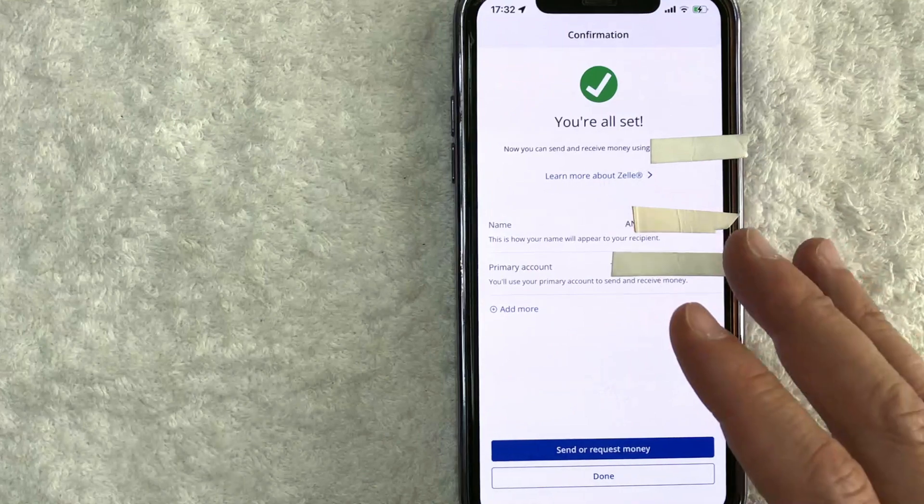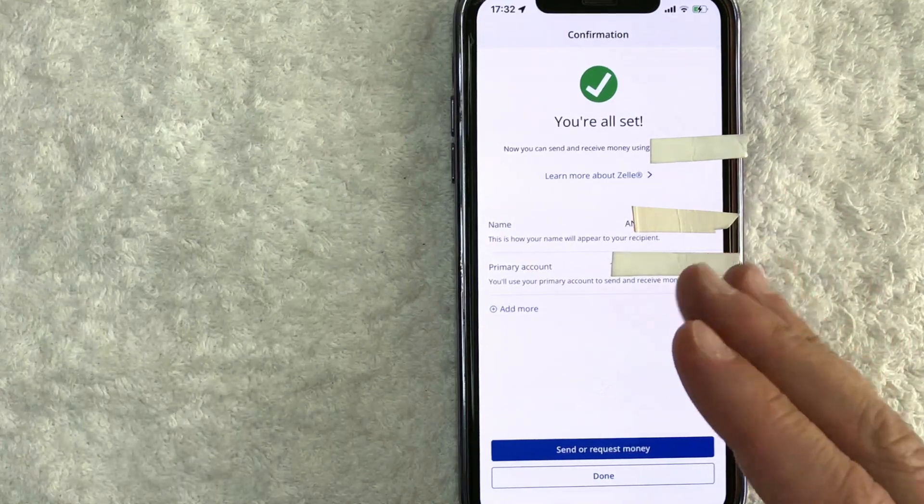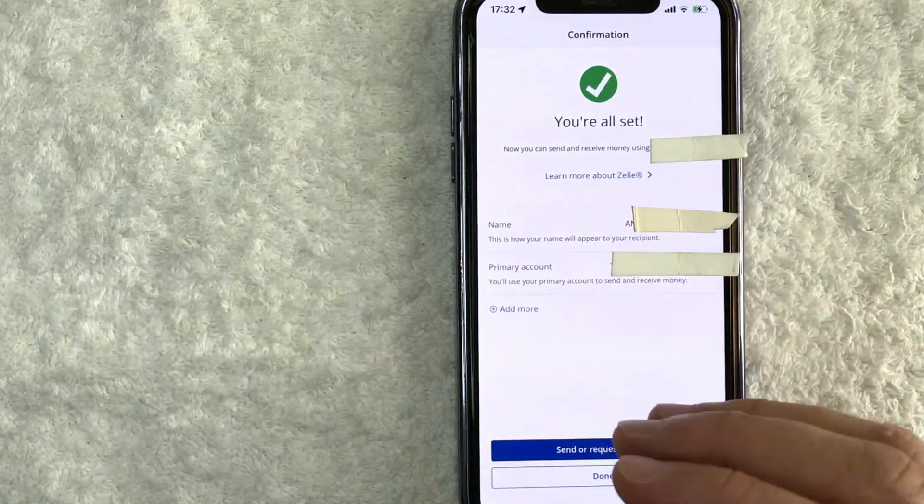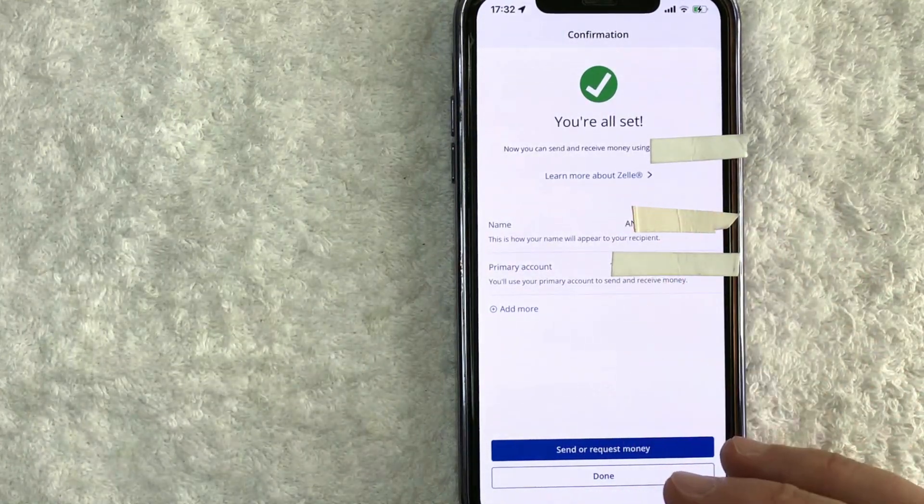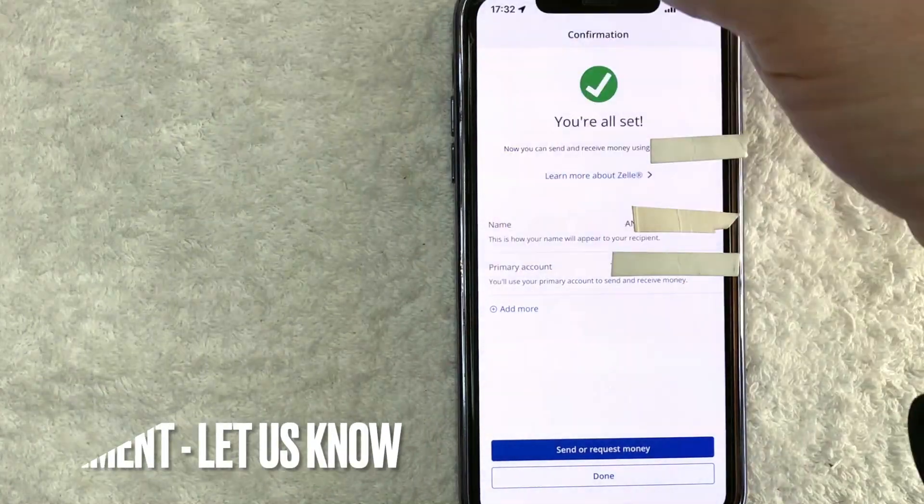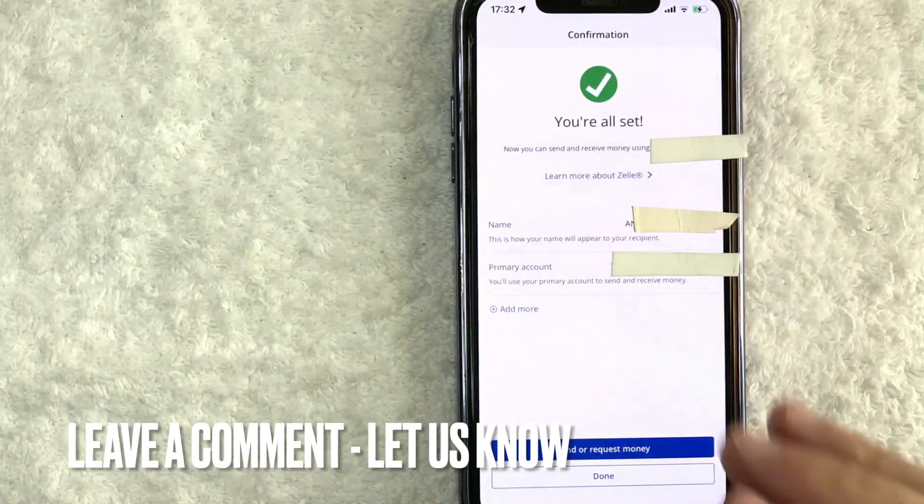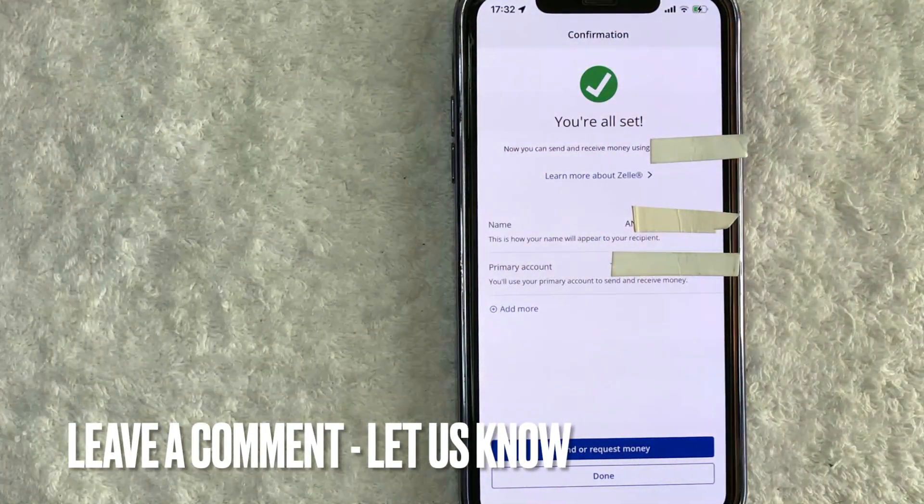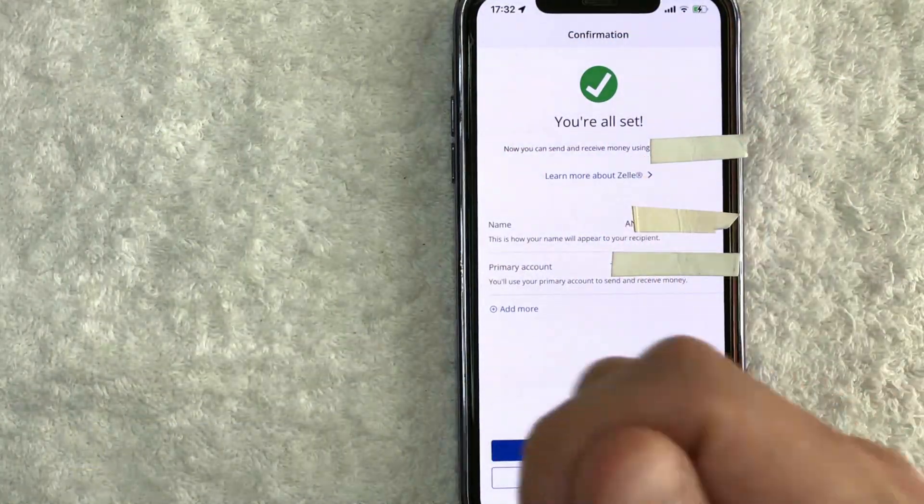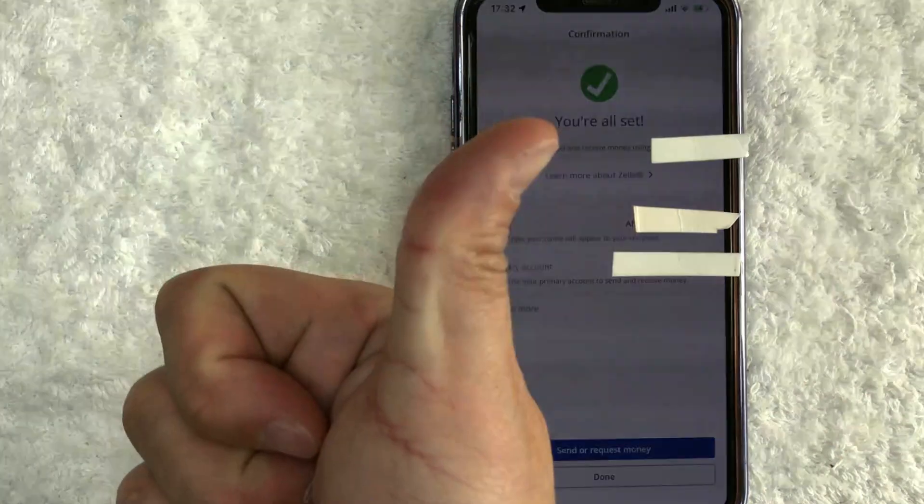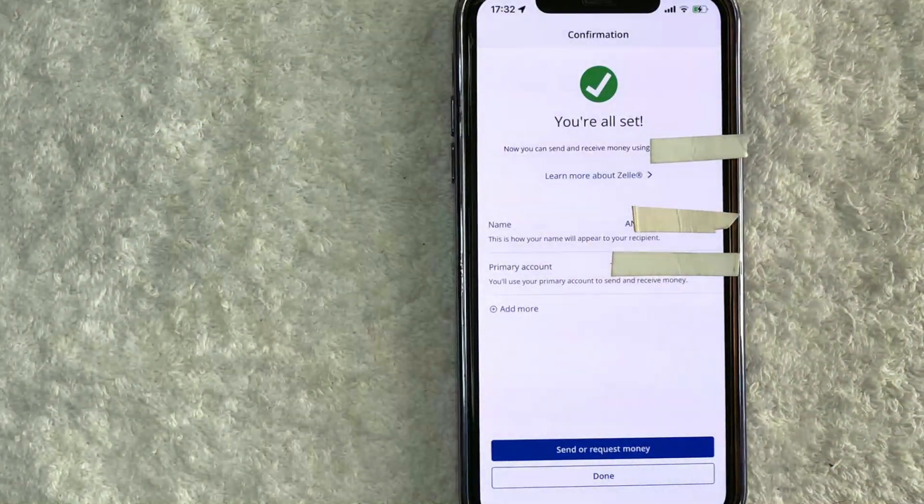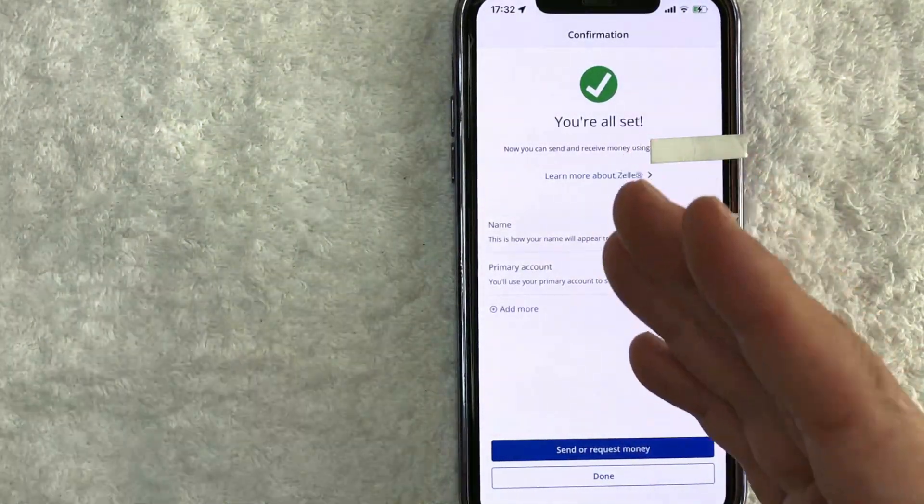So there you have it guys. If you're wondering how to activate Zelle in your Chase app, that's the easiest way I know how to do it. If you know an easier way, be sure to leave a comment below. Let the rest of us know how you did it. Hopefully you found that video useful. If so, click thumbs up or maybe consider subscribing to my channel and I hope to see you on the next video. Thanks again for watching.